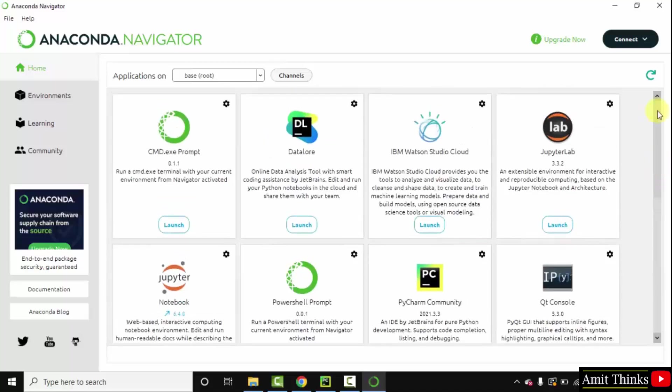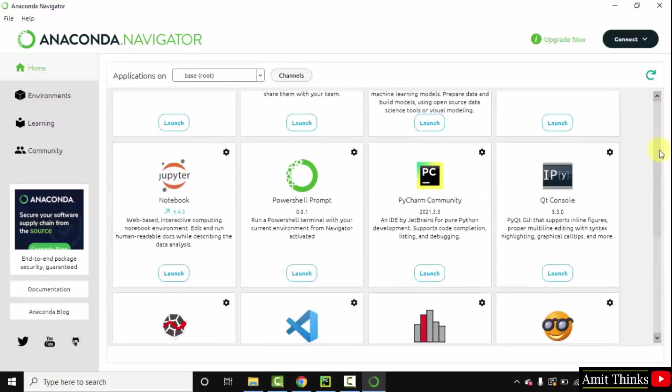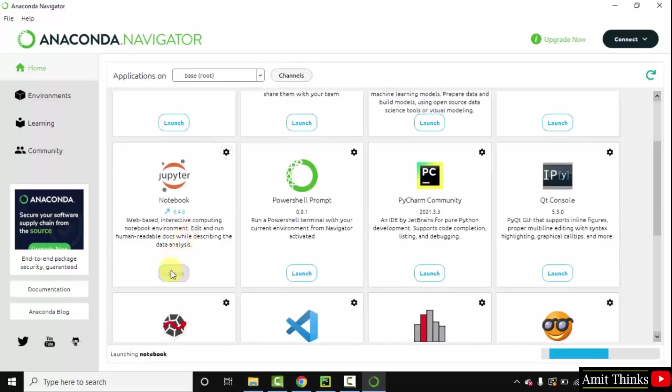So what I will do, I will just click launch on Jupyter Notebook so that we can create our first notebook and run a sample Python program. Click on launch.